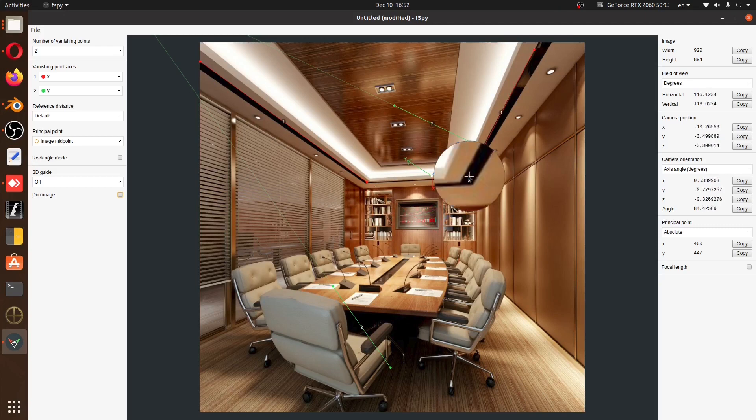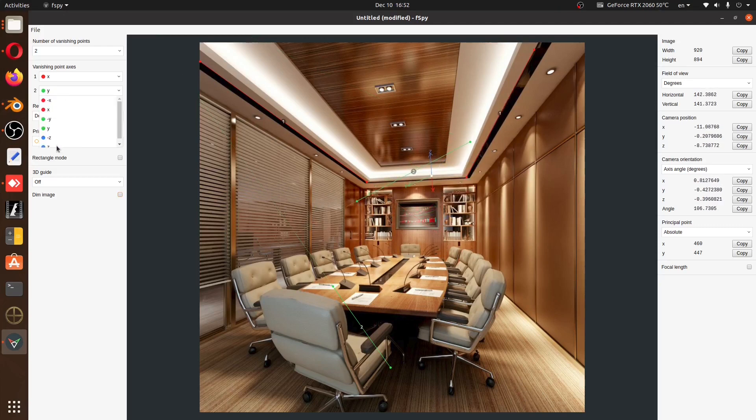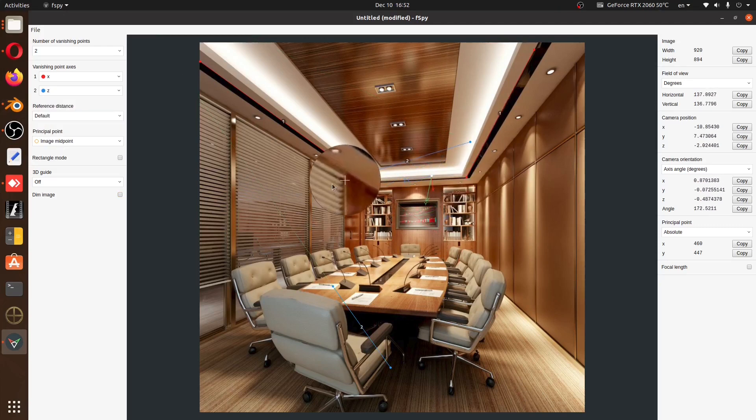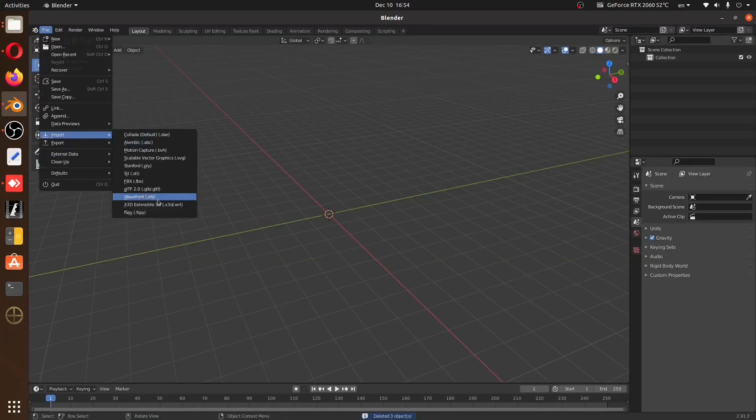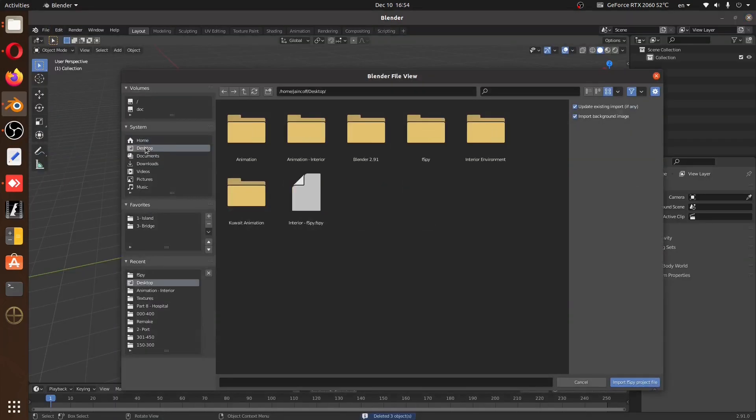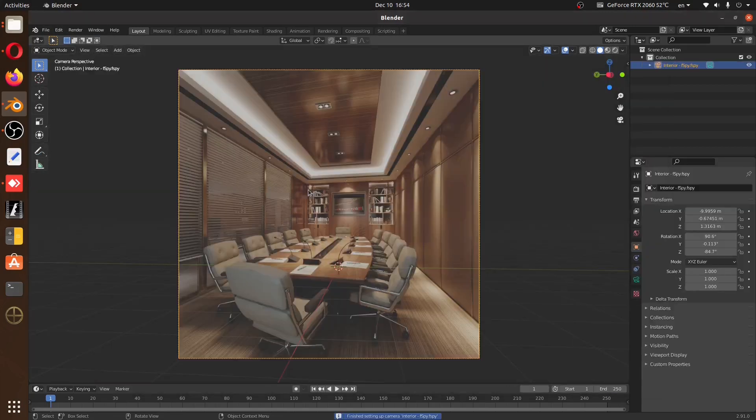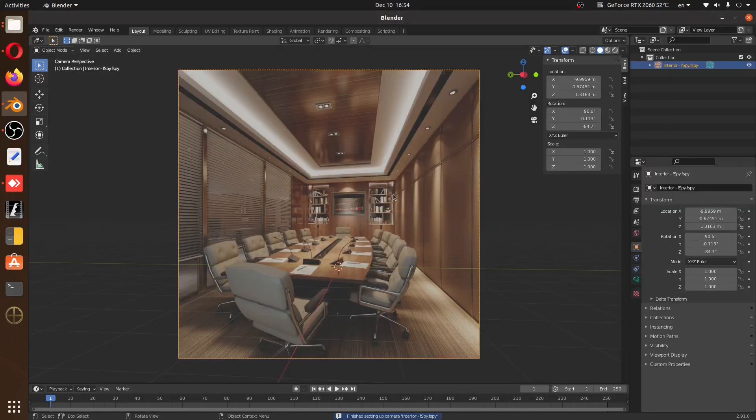First we have scale matching. Basically we're going to be taking our reference into F-Spy and aligning all these axes, the X and Z-axis, with the most obvious lines in our reference. After exporting it into Blender, this is going to give us a pretty good approximation about the positioning of our camera.